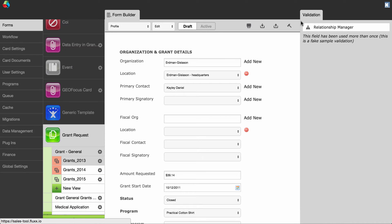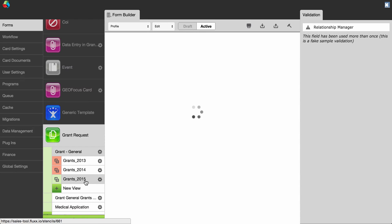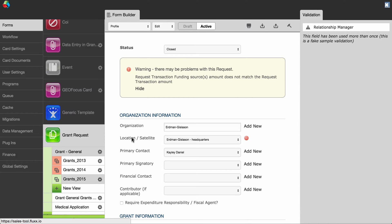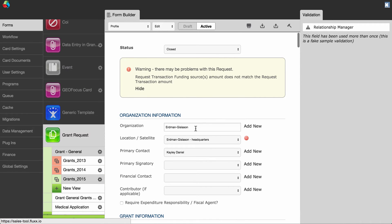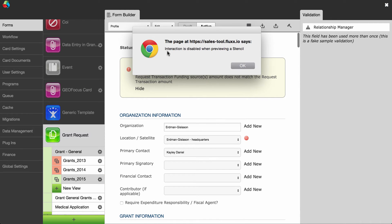Today we will be working in the forms section of the admin, specifically the request model type. The forms built within these model types are called themes. When I click on a theme, the stencil preview is displayed. This is how the form looks in the internal portal to the end user. You can't edit the theme from the stencil preview. When I click on the stencil preview, an error display reminds me that I cannot edit from the preview mode.